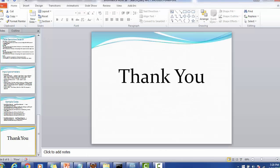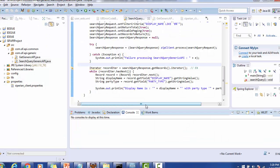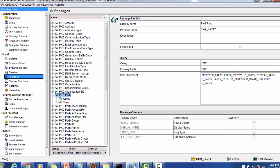Let's go into Eclipse to have some demo. Before going to see the demo, let's see what we are going to use. We are going to use MDM Sample ORS and the package name is PKG_PARTY. The PKG_PARTY package has columns: Row ID Object, Display Name, Party Type, and Hub State Indicator.